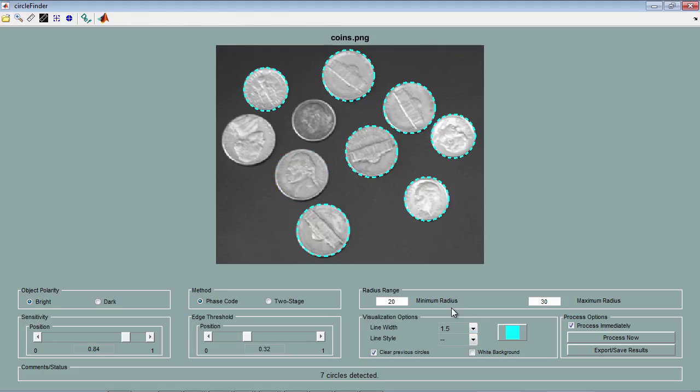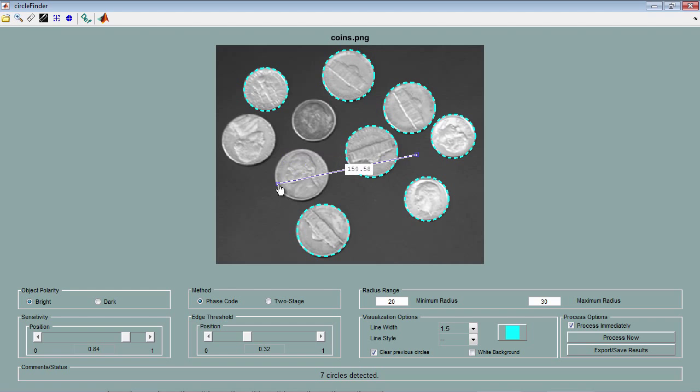The range of the radii of the circular objects that you'd like to detect is specified here. Let's add the IM distance tool by clicking on this icon. With this, we can measure the size of the circles that you would like to detect.